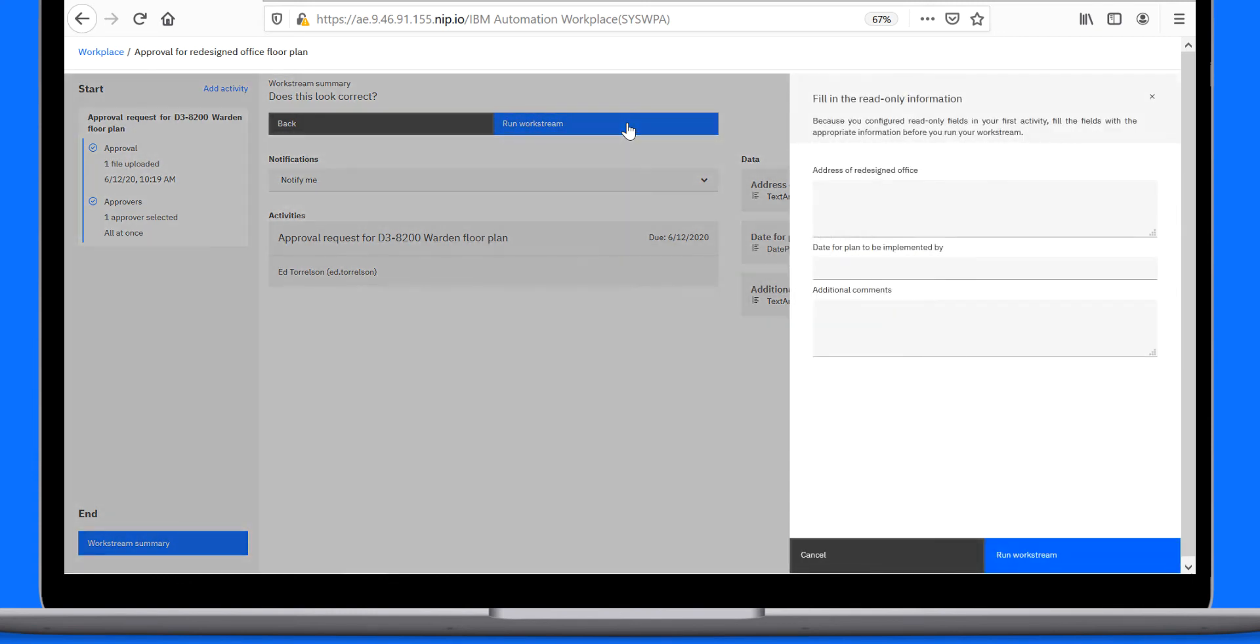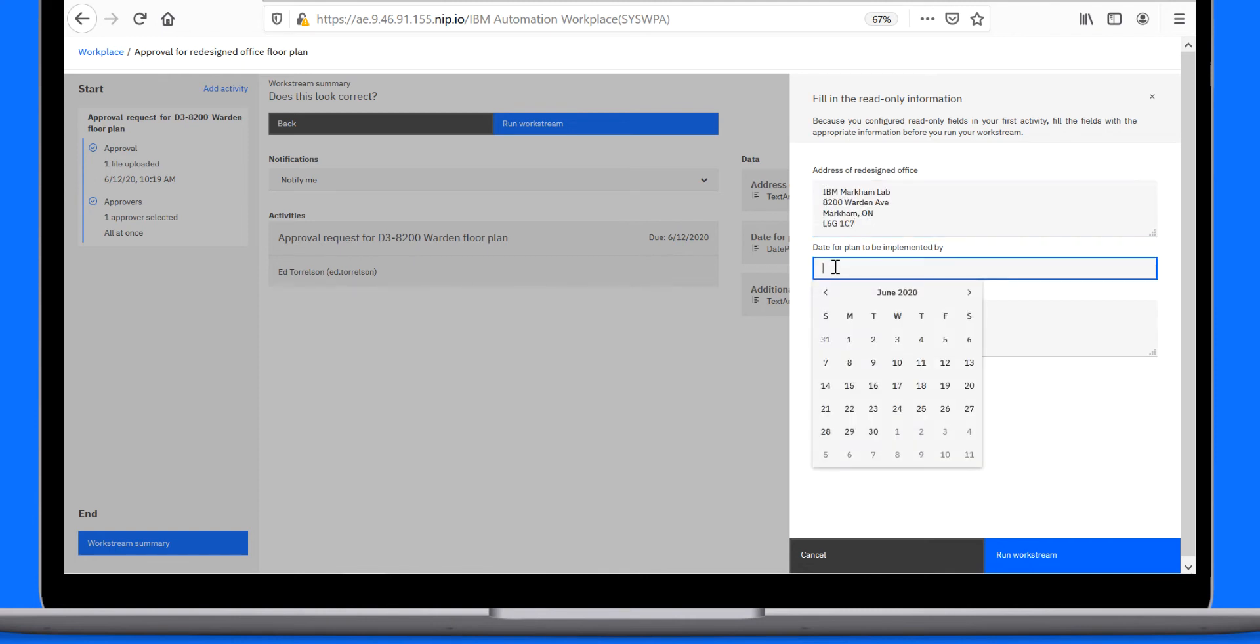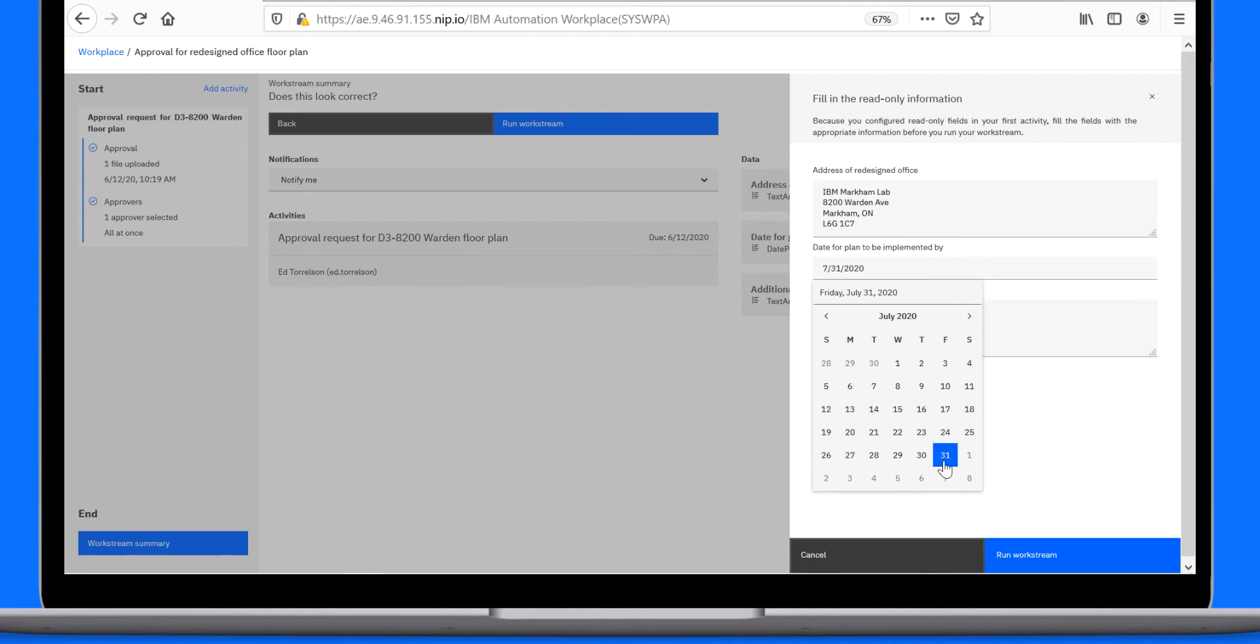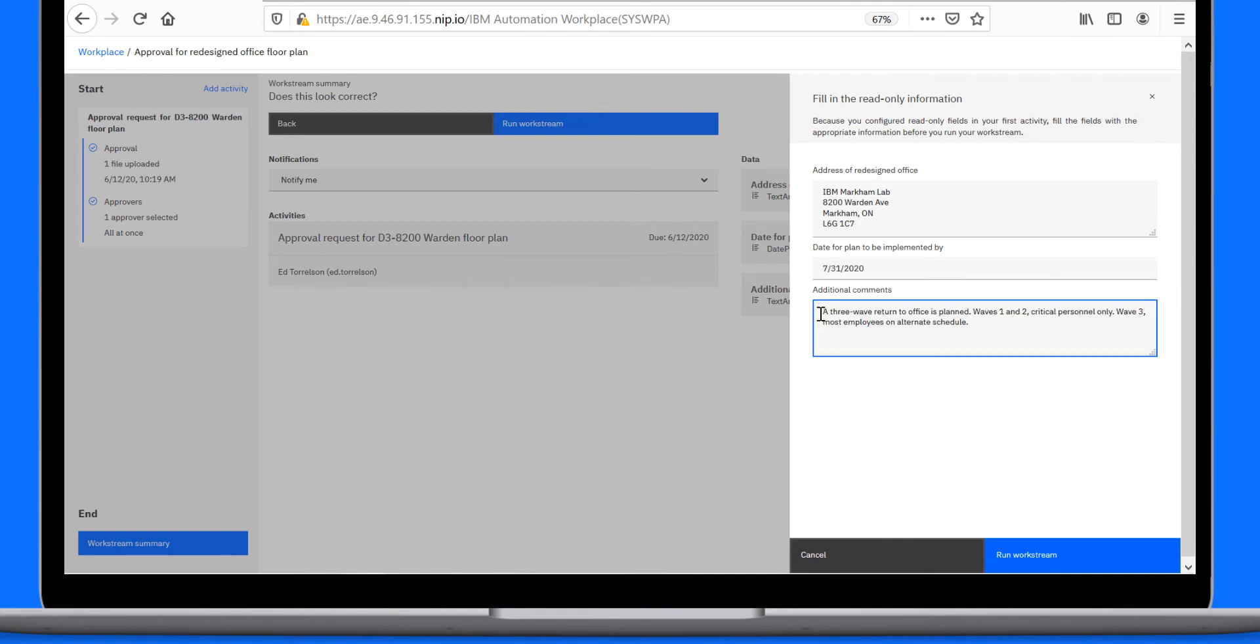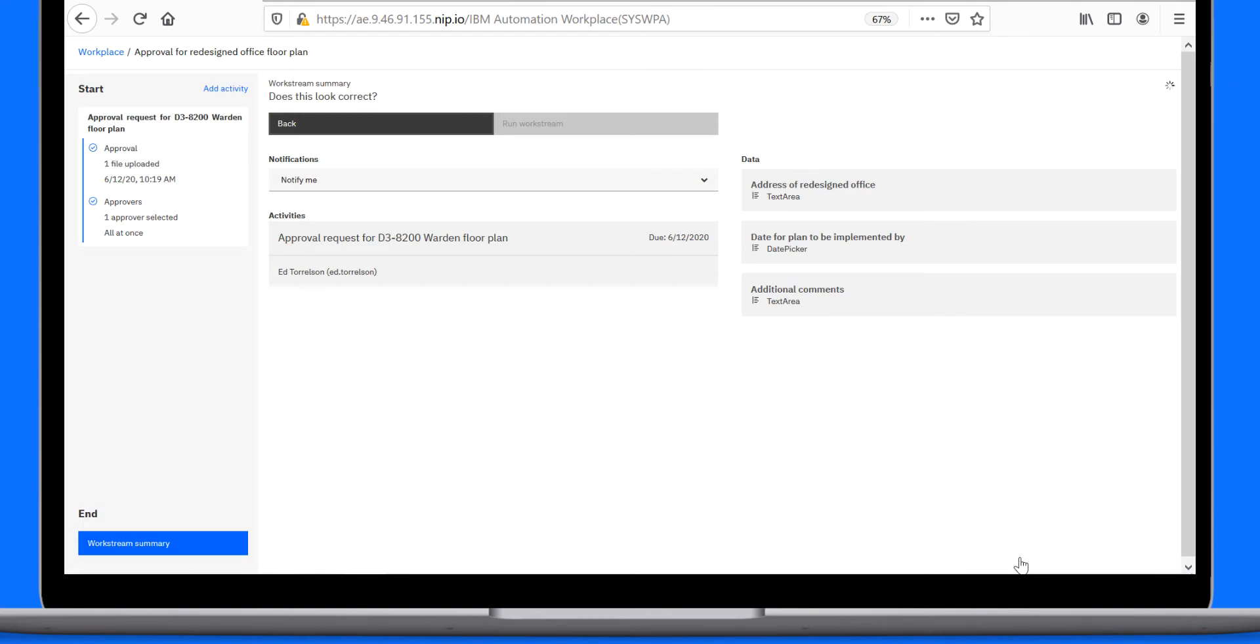But just before that, he fills in some read-only information that will be shown to the approver: the address of the redesigned office, the implementation due date, and some additional comments around the return to office strategy. Now Paul can run the Workstream to kick off the approval.